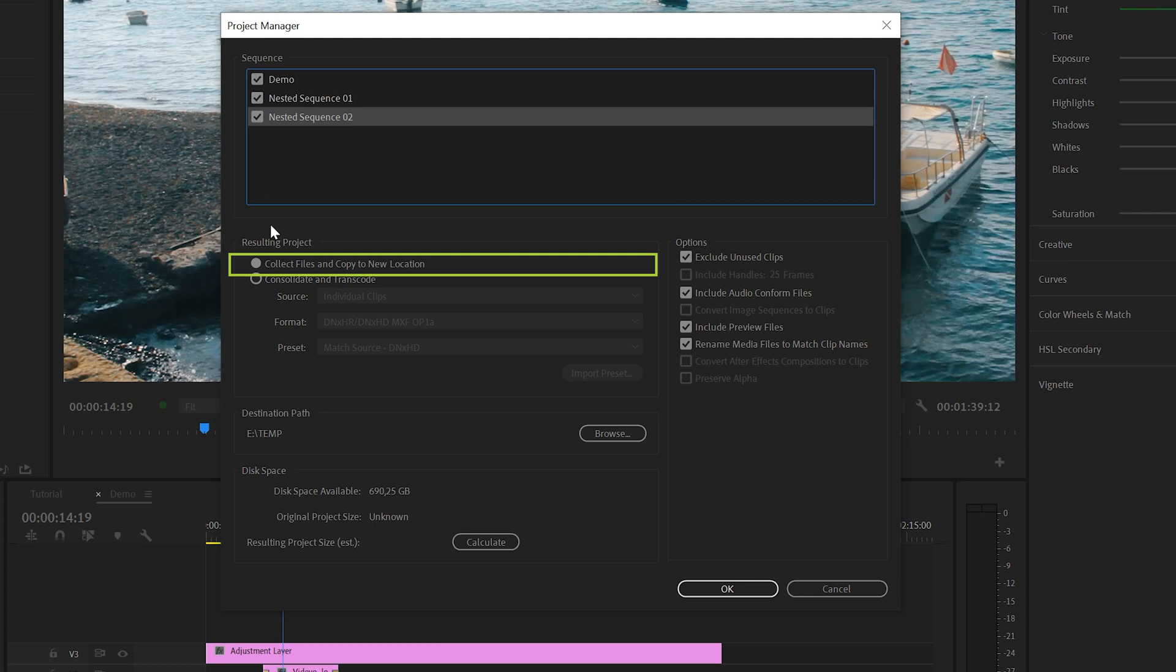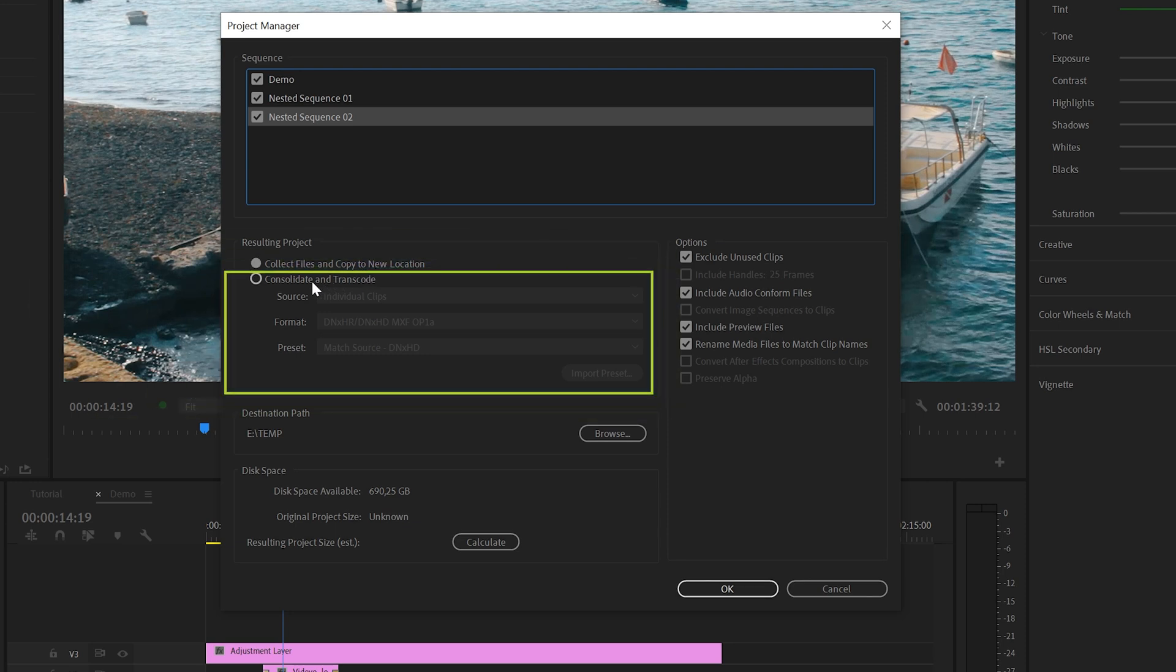Next, you want to select the option that says Collect Files and Copy to New Location. This option will just copy all the original source files as they are. There's also an option to transcode the files, but we don't need that option for our purpose.